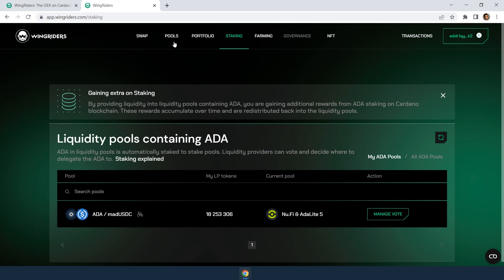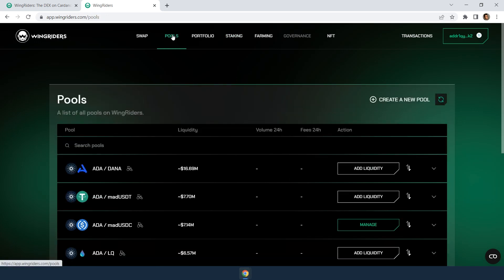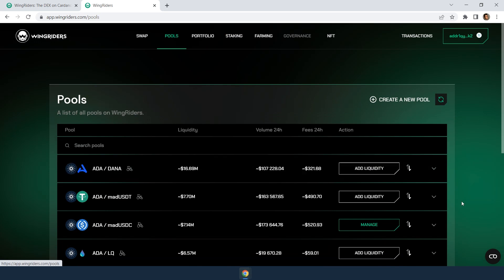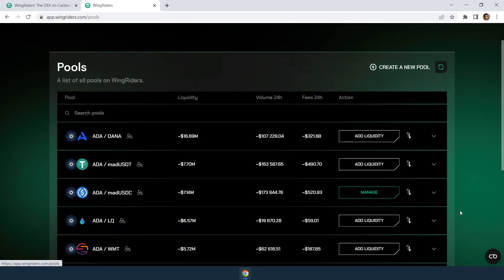In the pools section, you can see which pools you have provided liquidity to and manage it, meaning you can add or withdraw liquidity. But more on that in another video. This is how you provide liquidity to an ADA pool and gain auto-staking rewards.